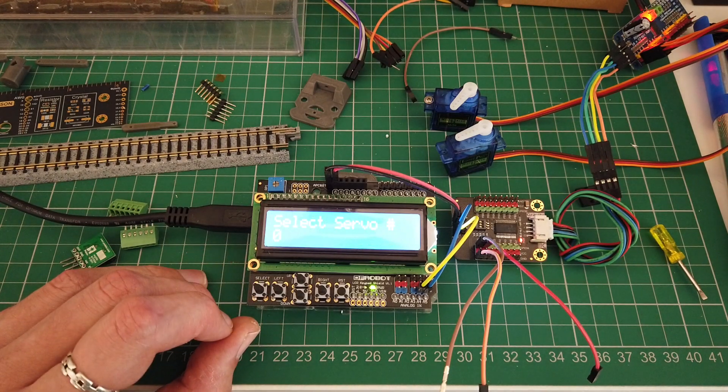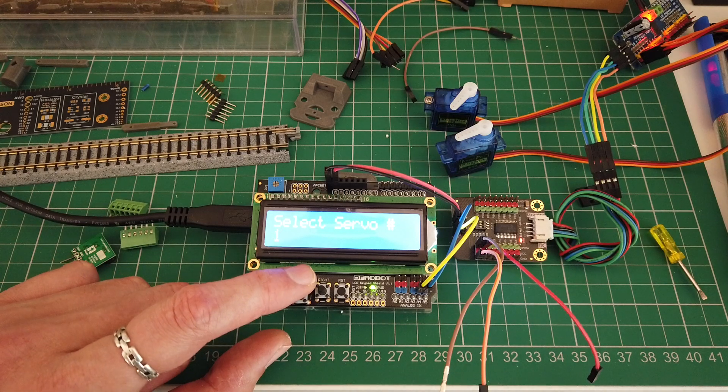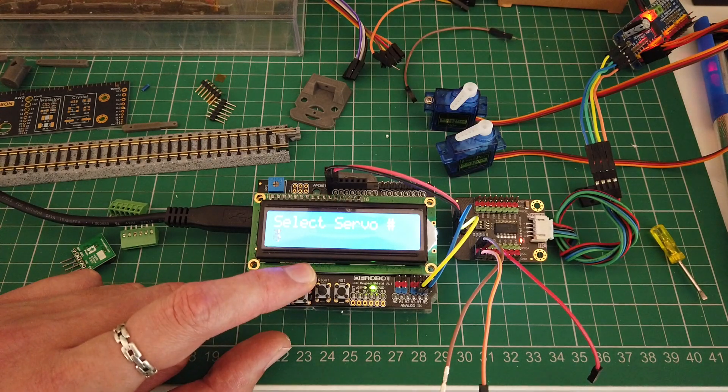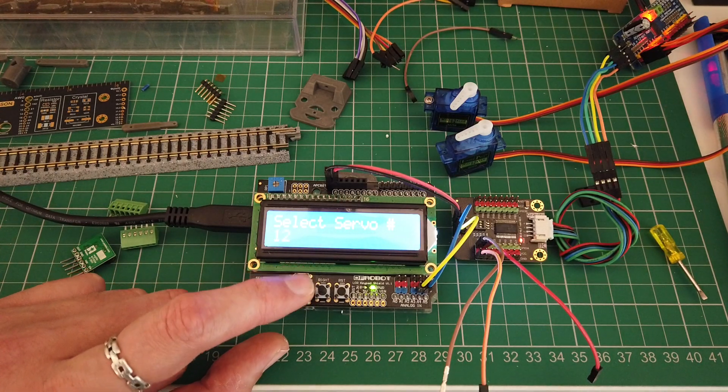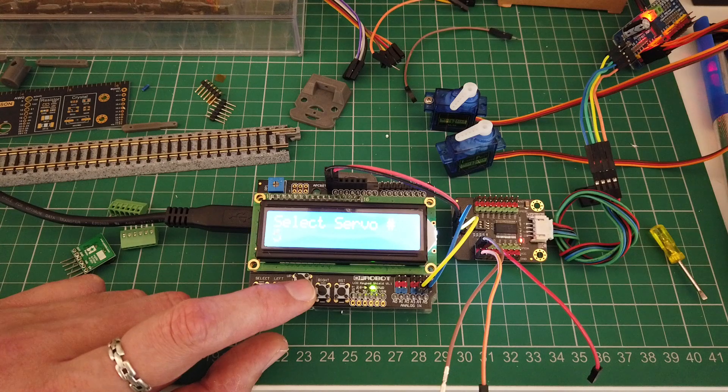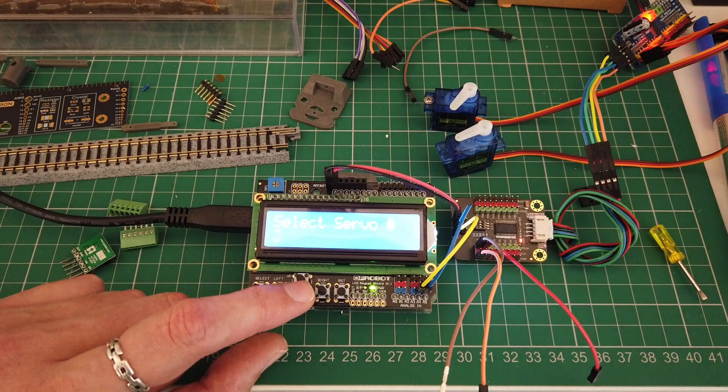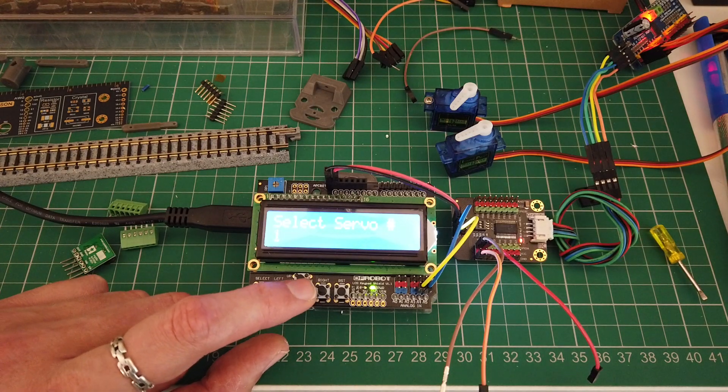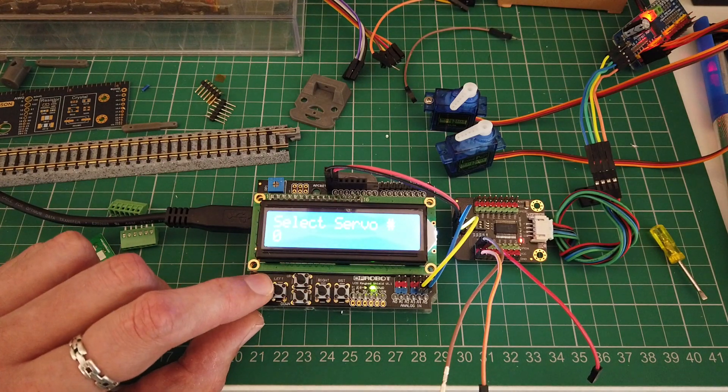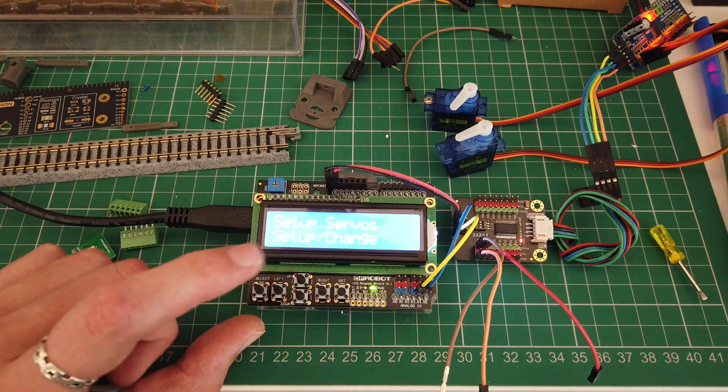Press select to start. Select your servo. You can go up and down, but if you press and hold it will fast scroll through the numbers so you can get to your selected one a bit quicker. Start off with zero.